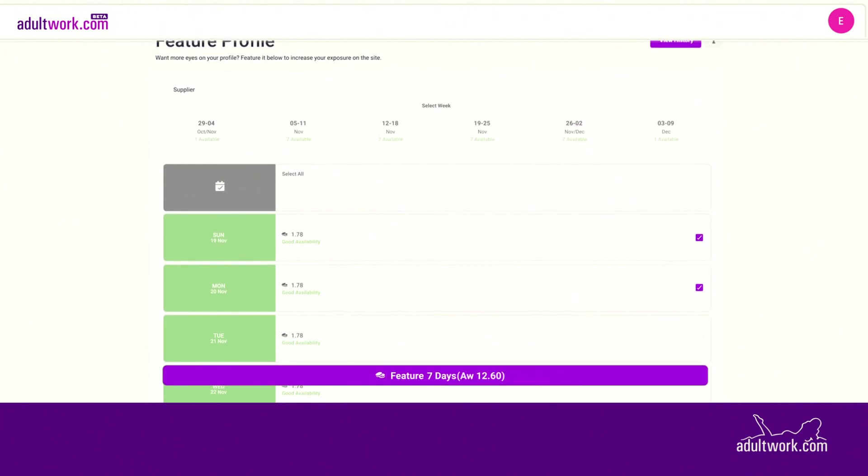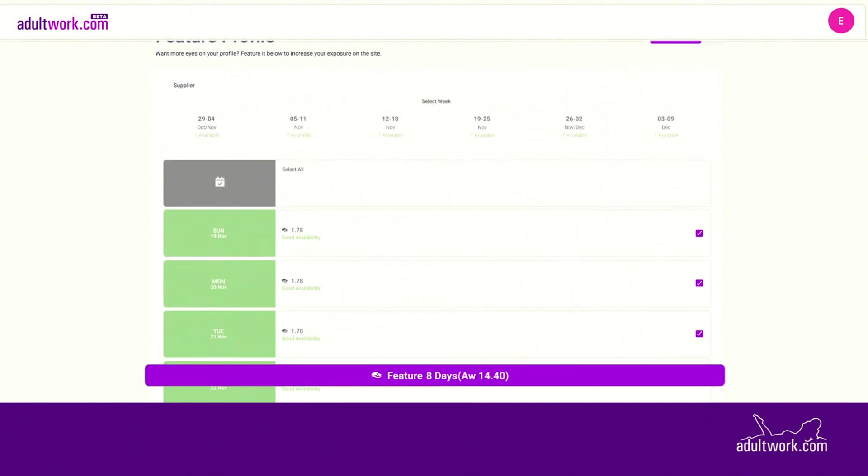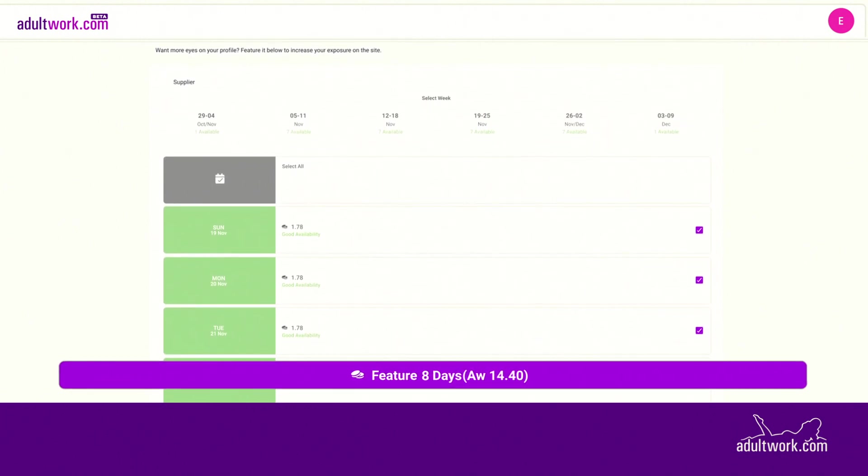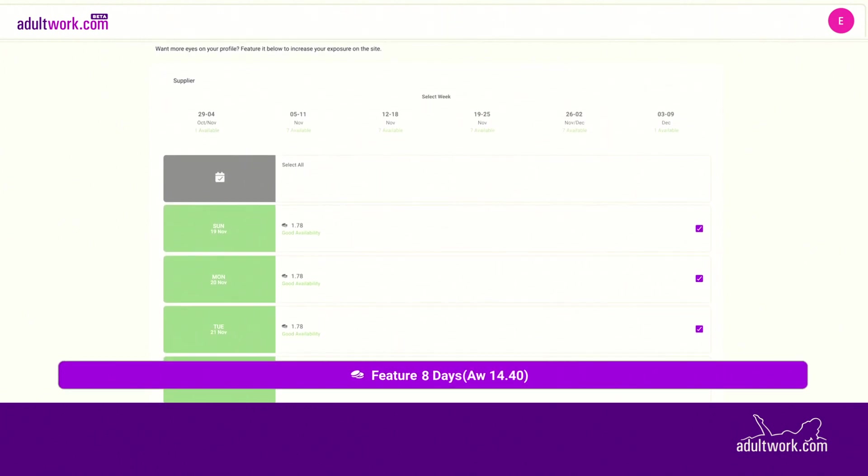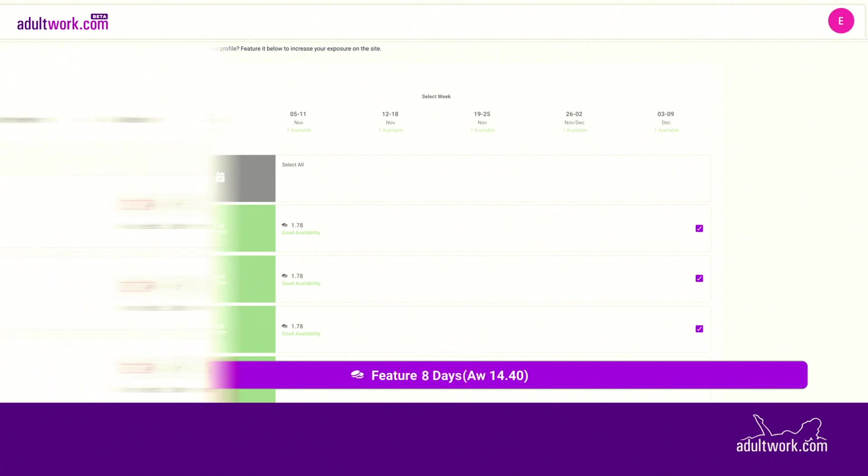To finish, click the button that appears highlighted at the bottom of the page with the total of advertising credits you will be charged for your selection.